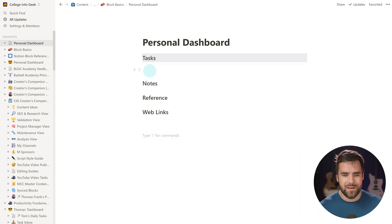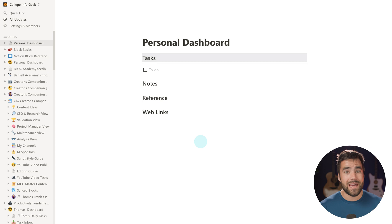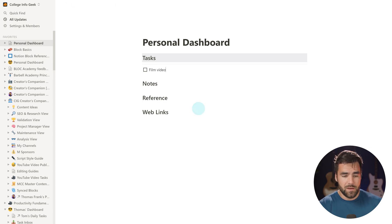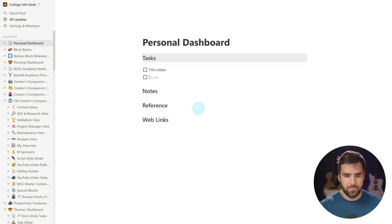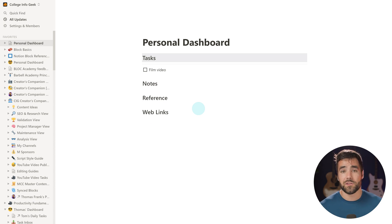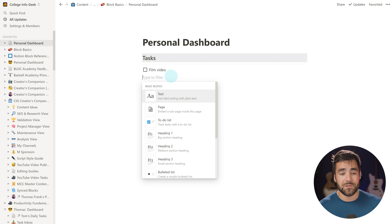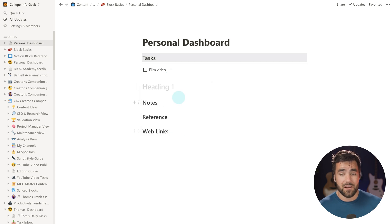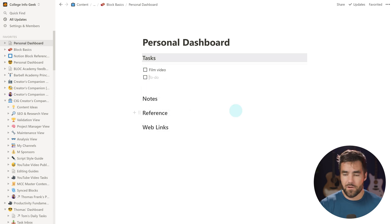Now I'm going to create a to-do item because I want one beneath Tasks. Type a left bracket followed by a right bracket and you have a to-do. I'll give it the name 'film video.' To add another to-do beneath this one, I could just hit enter to get another, but I also want to show you the plus icon to the left of every block. Clicking it gives you the option to create any other block type — a heading, or in this case, another to-do item.